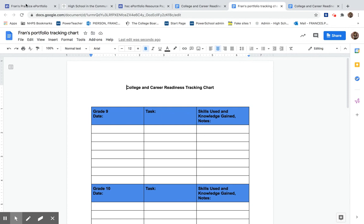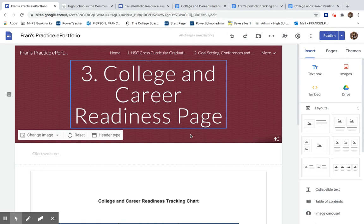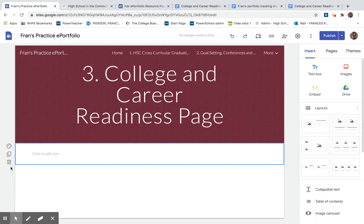I'm going to go back to my ePortfolio. I'm going to go to my college and career readiness page and there's already been one uploaded there as a placeholder. You can delete that.